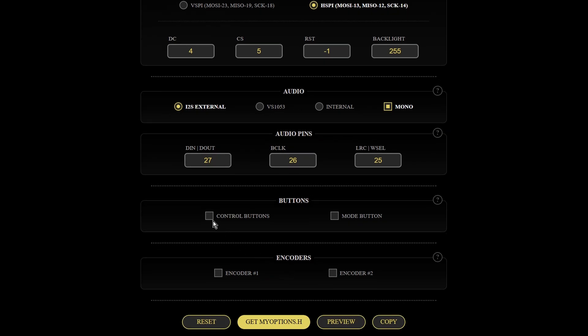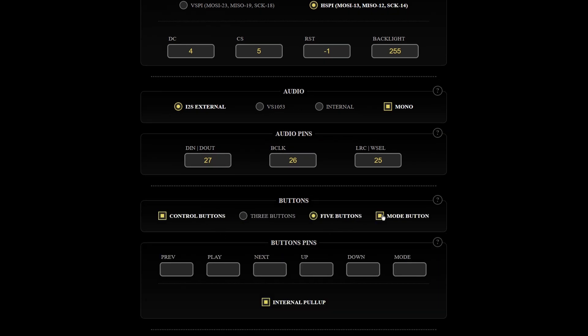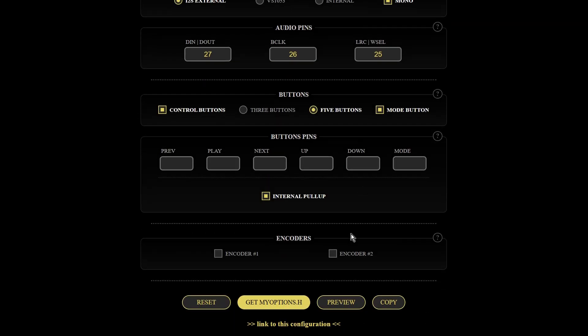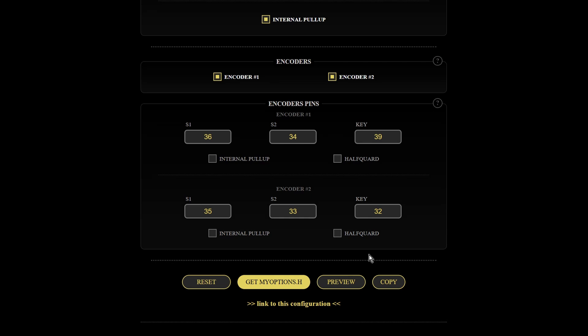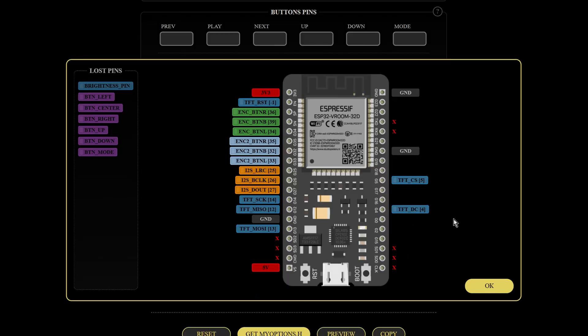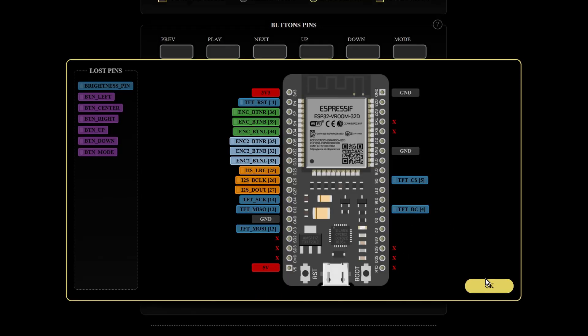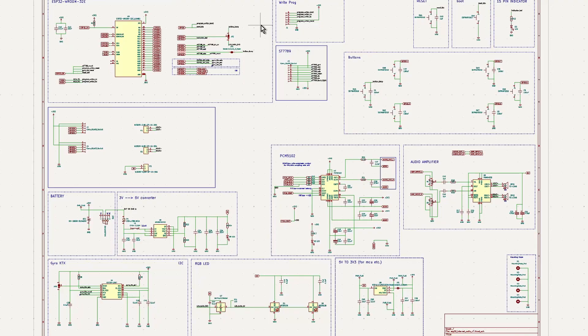If everything looks good, you can export your configuration as a my options header file. I tried to make the least changes to the default settings and make sure I followed all the pin assignments in my schematic.